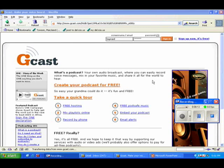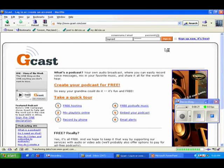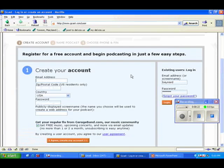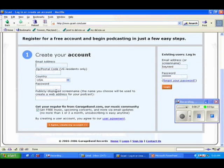What you need to do is go to GCast.com. You need an email address to create an account. So you click sign up now and you go to the create your account page, type in your email address, your zip code, your password.